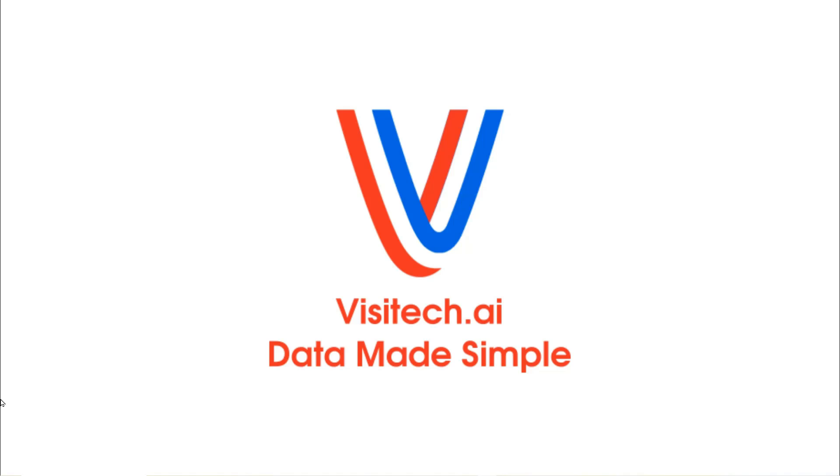Hello, this is Tony Heller from Visitech.ai. I'm introducing a brand new way to understand and visualize data.